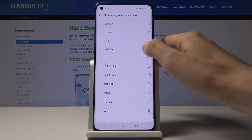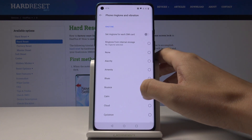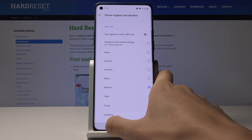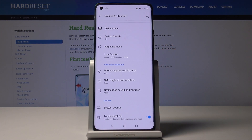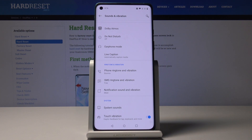And then just pick the one that you like the most, so I will pick Bounce. Let's go back. And that's it. We've just changed the phone ringtone. This is it.